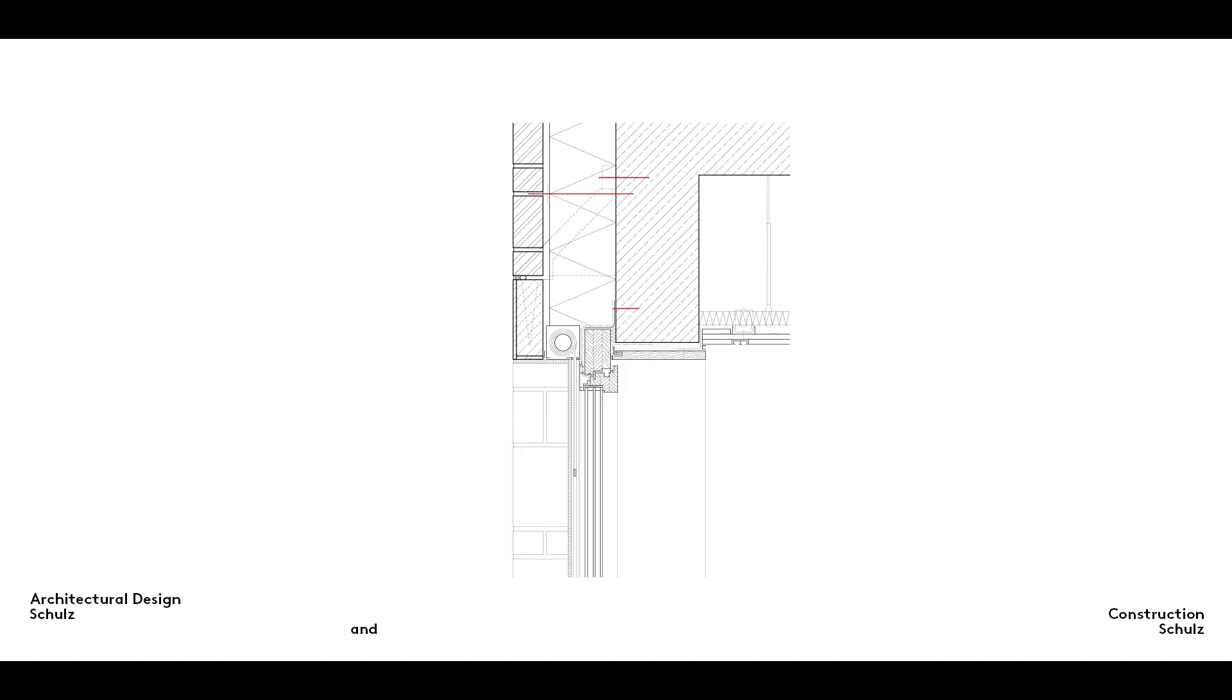Fixings such as screws, dowels and ties are shown by means of a dashed line running along the fixing axis, even if they have a diameter of 5mm or more. This method makes a distinction between the point at which they pass through a flat damp proofing element, for example, and the element itself.